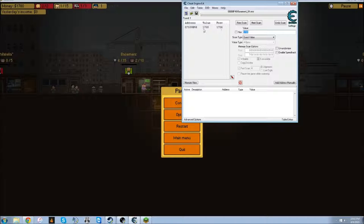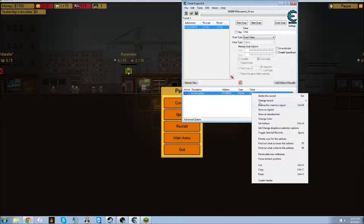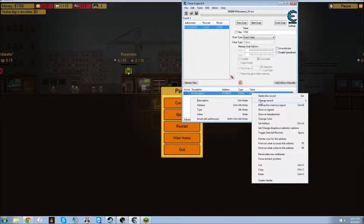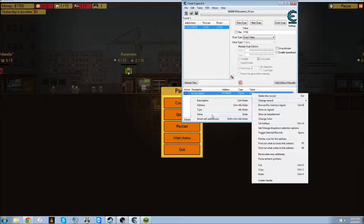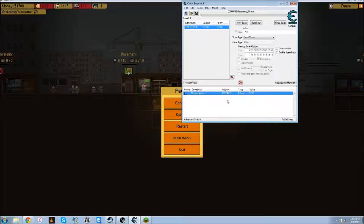And then it's going to bring up this address. I'm going to grab it, drag it down here. Change the record to value. Then you're going to change it to like 999. Oops.